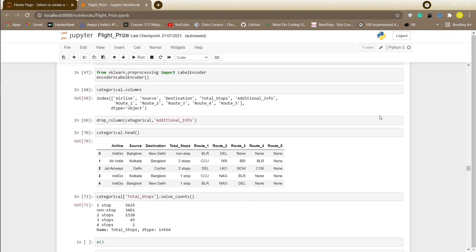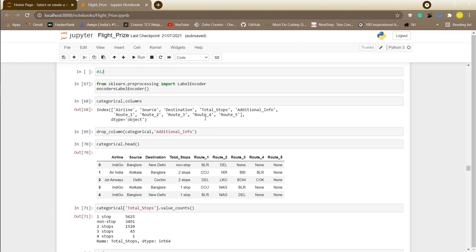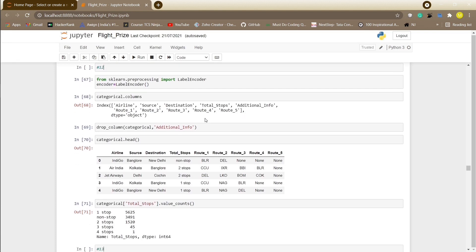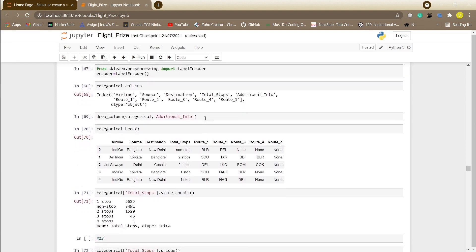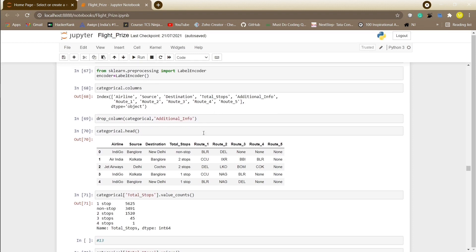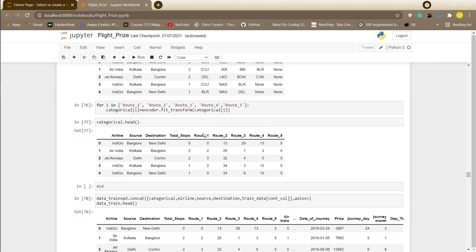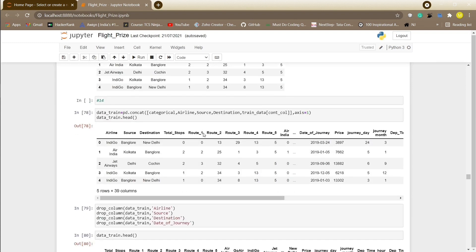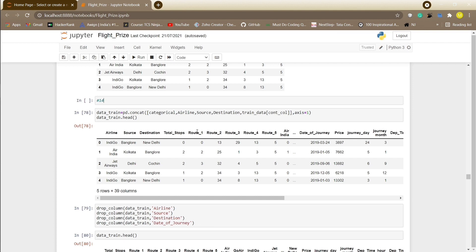Now dealing with the total stops attribute and assign one for one stop, two for two stops and so on. We need to get rid of this high dimensionality issue so we will be using label encoder. Now we will be concatenating categorical data frame with all the data frames that we have defined earlier. For this we will be using concat from pandas library. Also we will be dropping the unnecessary columns present in our data.